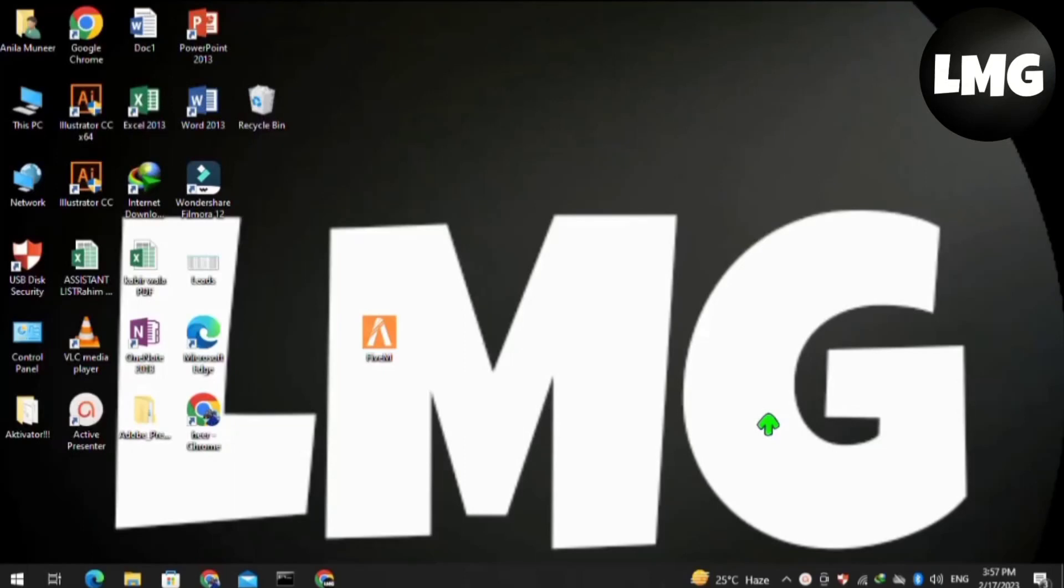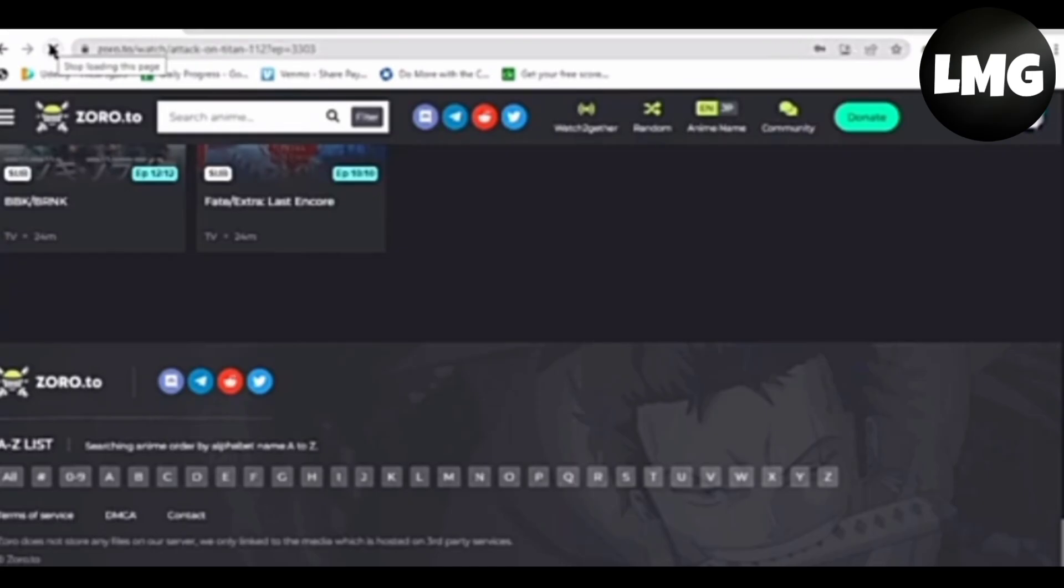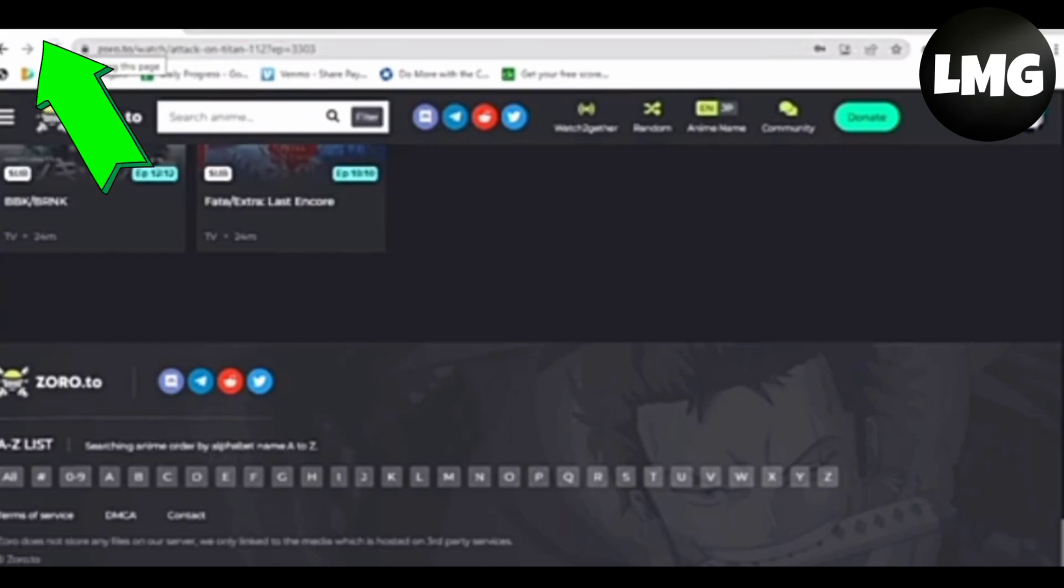Hey guys, if you're facing the problem that this video file cannot be played error on zoro.to, let me guide you how to fix this problem. Your first method is simple - just click on the refresh option. Doing so, your problem will be fixed.